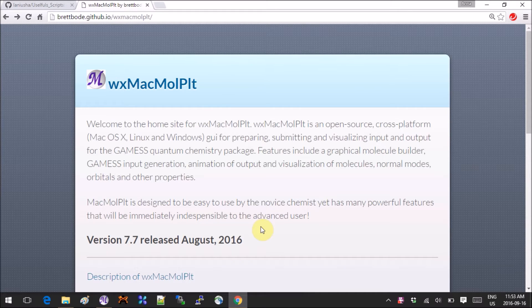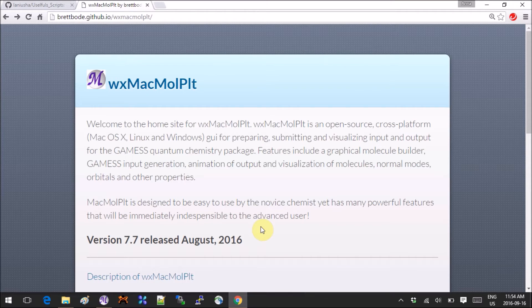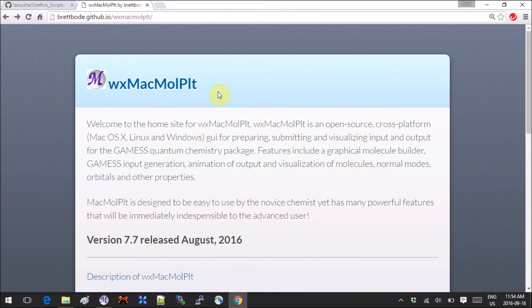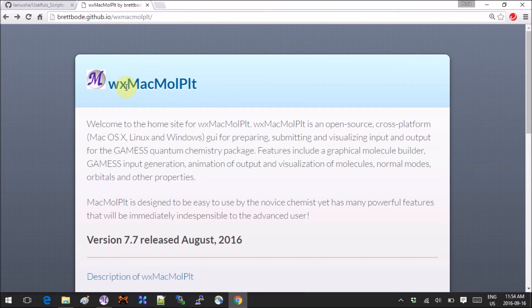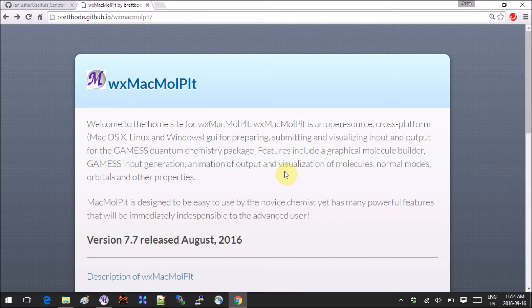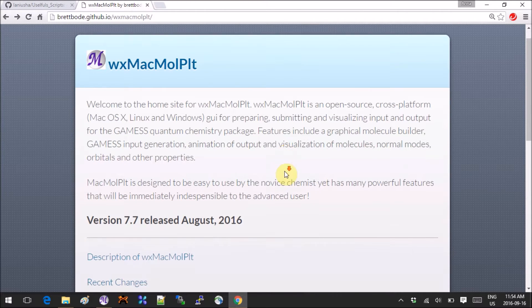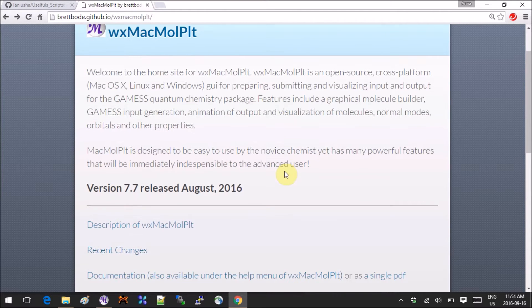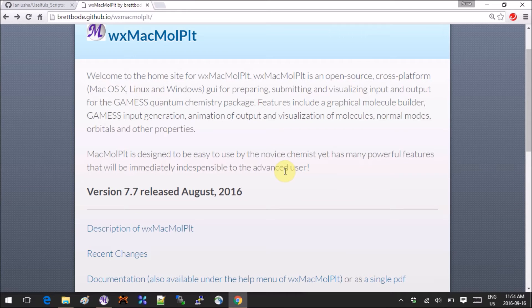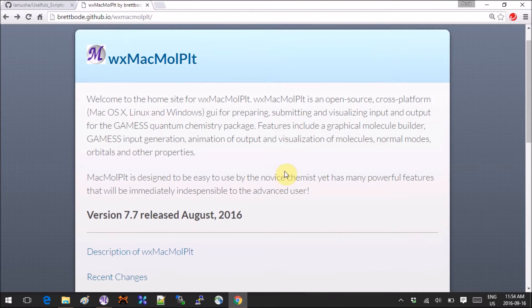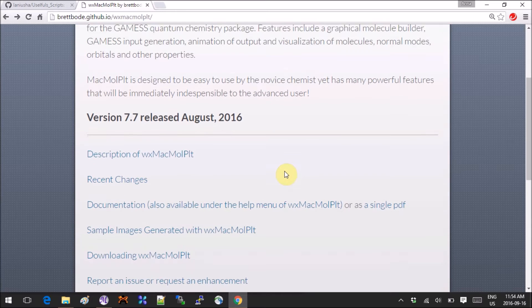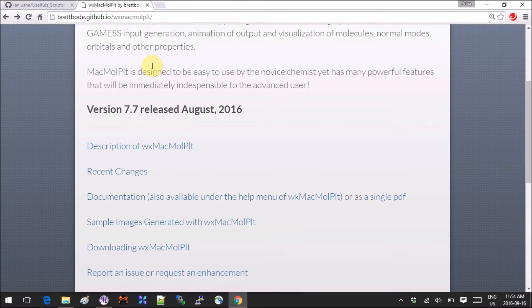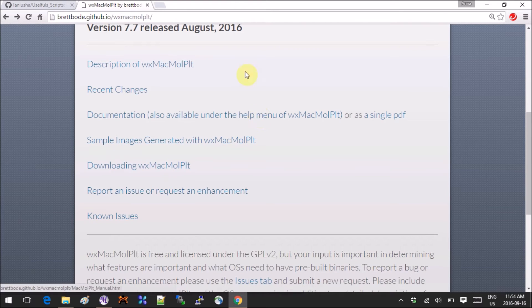So the program is this unpronounceable wxMacMolPlt. WX stands for Windows Experts—I don't know, I have no idea what the WX stands for. The website you can just Google, and the latest version is relatively new. You can read the description all of this on their website.